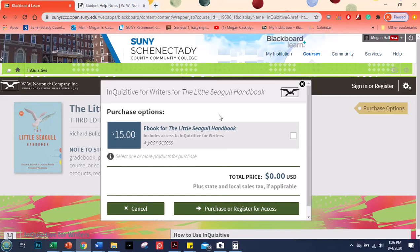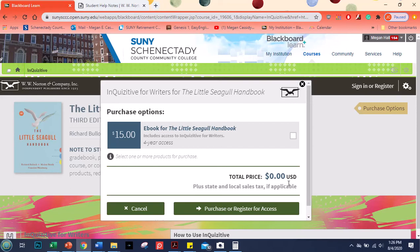But if you haven't or you weren't able to get them from the bookstore you can always just get the ebook version which does come with the software. And you can click there to purchase and register for your access.